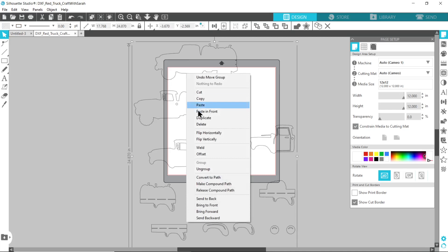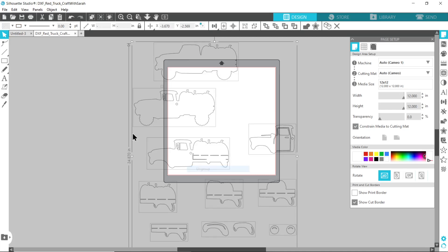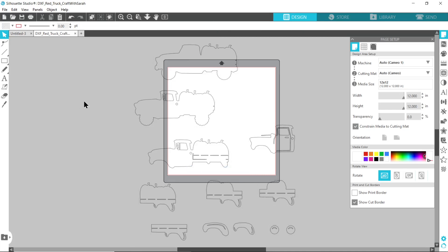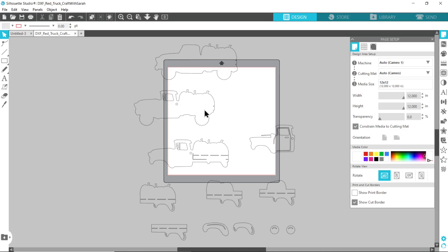Right click on the group and then press ungroup again and we're going to color each of these so we know what we're going to be cutting it out from and that will make it easier for the next step. To find out what color everything should be, go back to your download folder and open the file called assemblyguide.pdf.